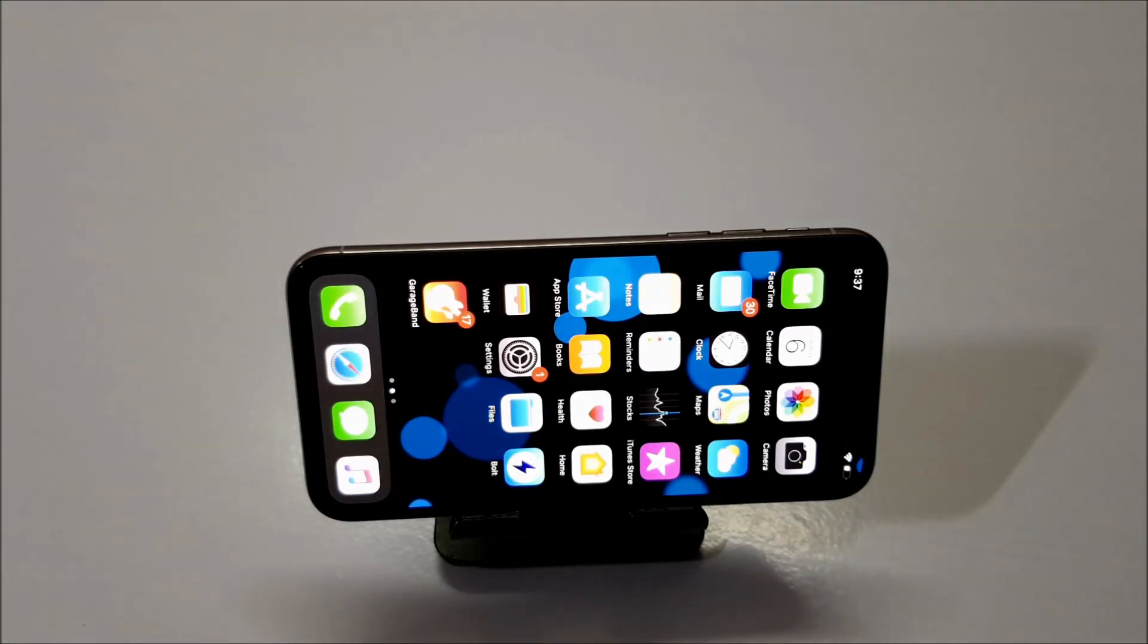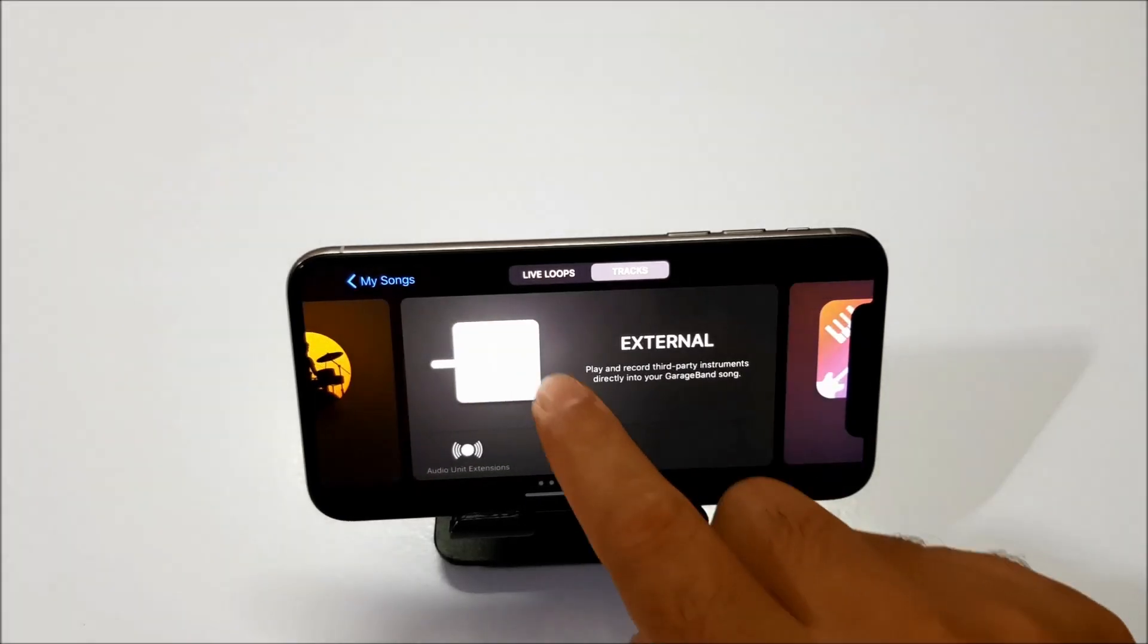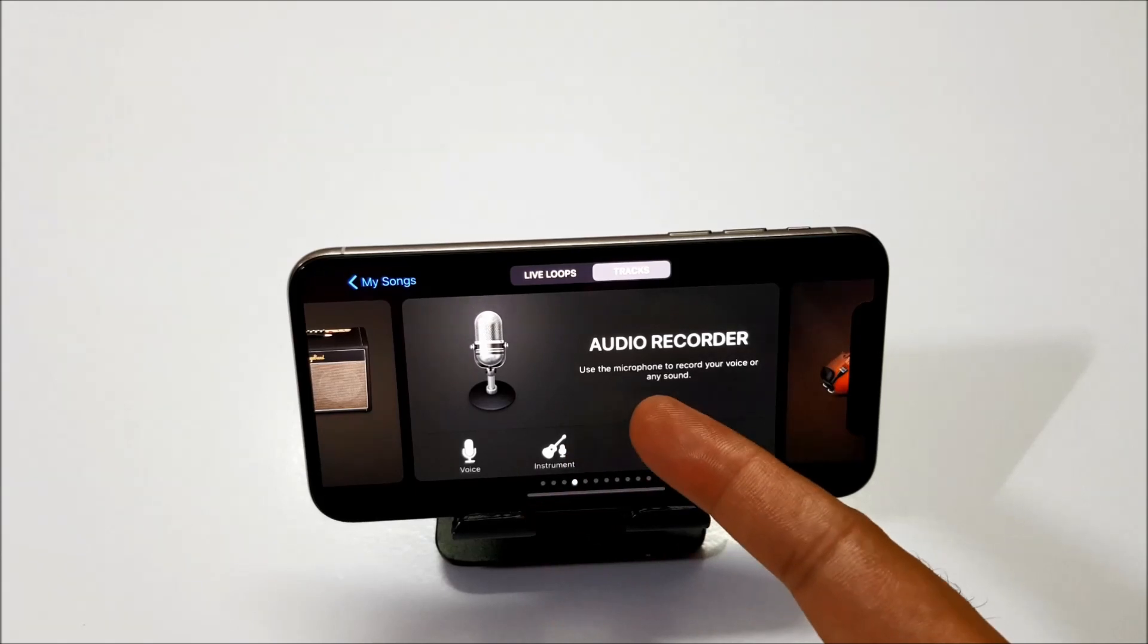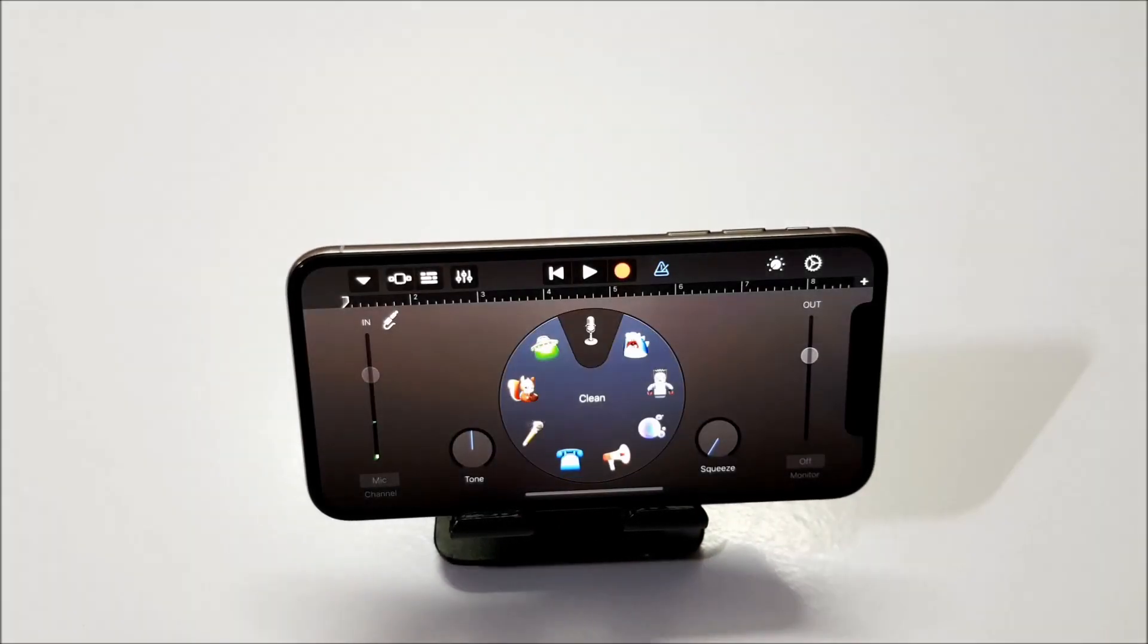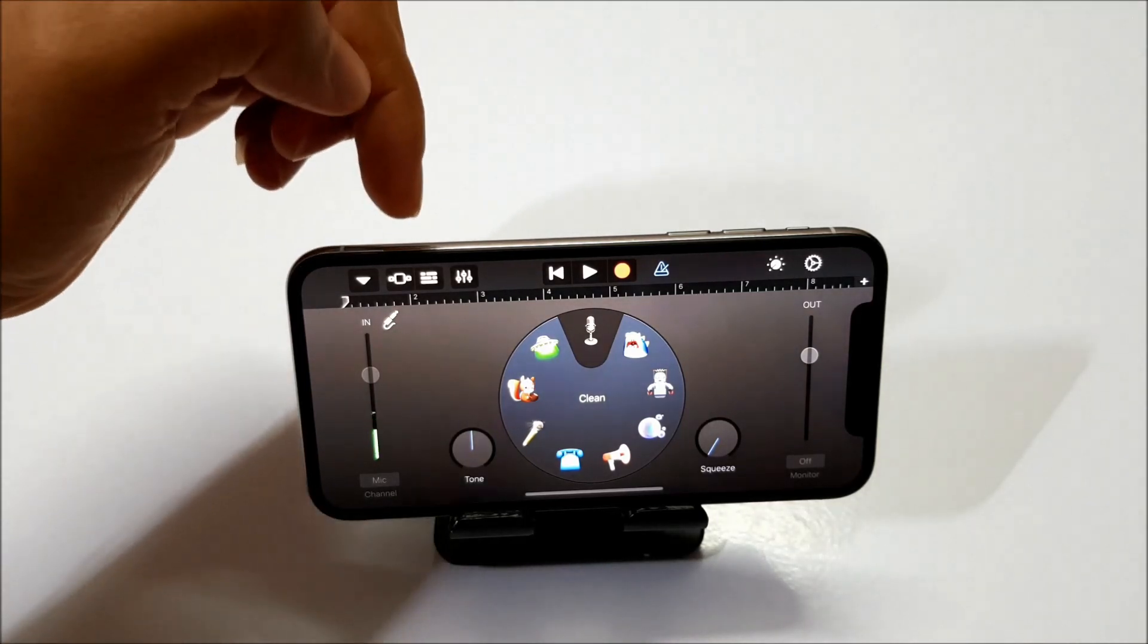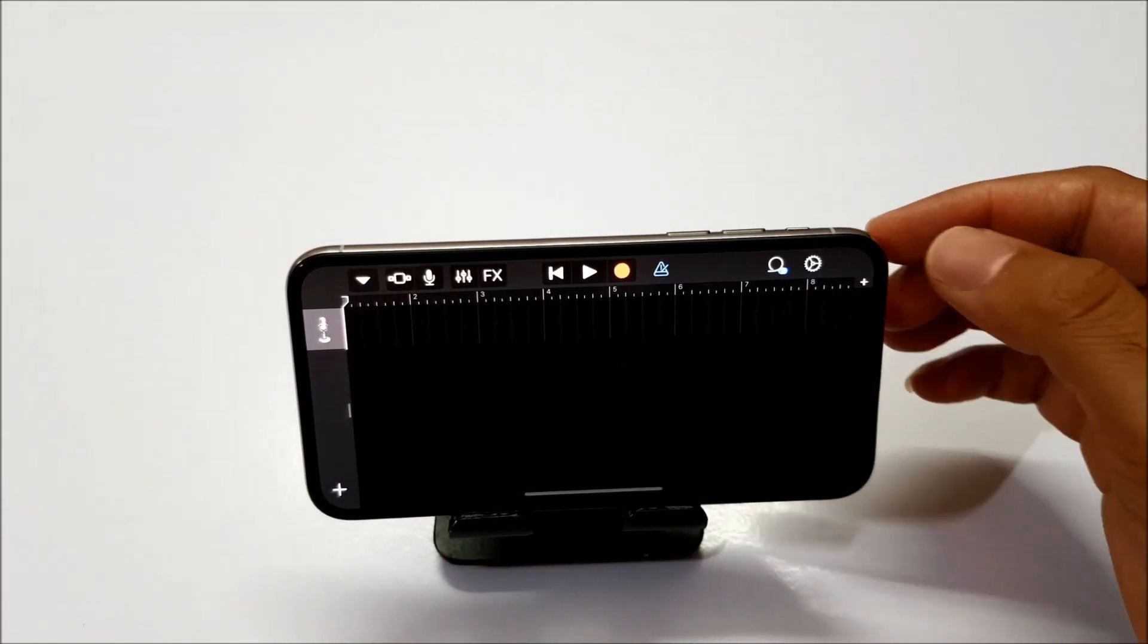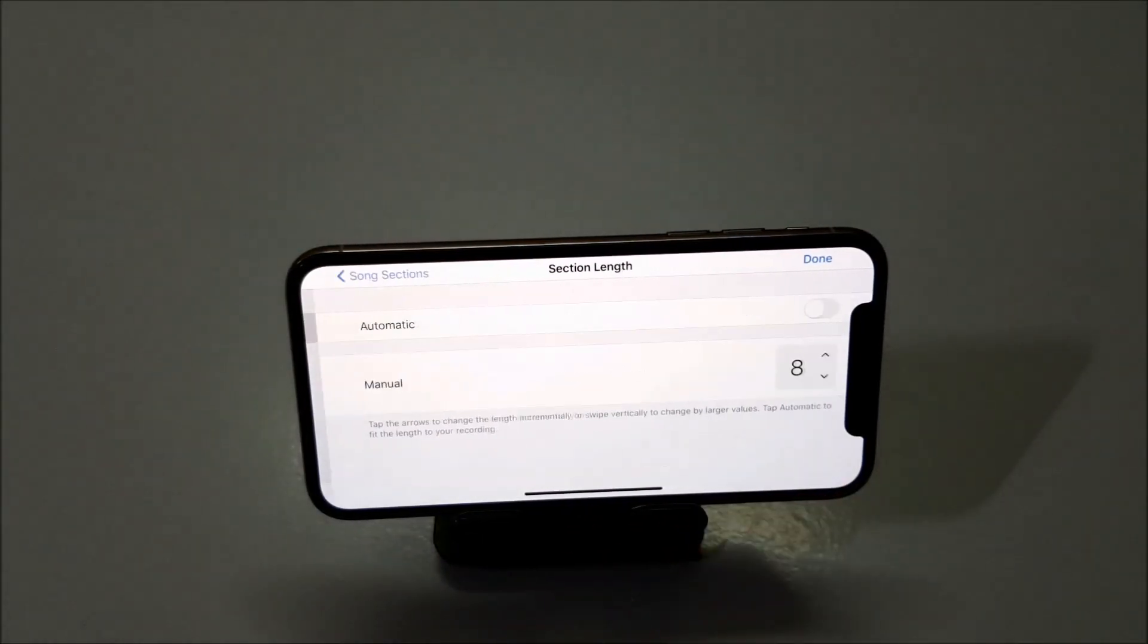Next step is open the GarageBand application and here search for audio recorder. So there you go. This is the audio recorder. Just tap on it. Now here you have to click on this third icon. It's kind of tiles icon. It's third from the left. And click on plus icon.